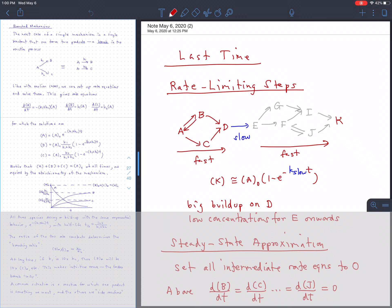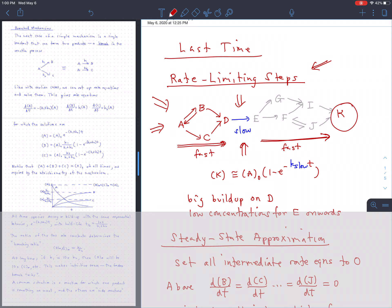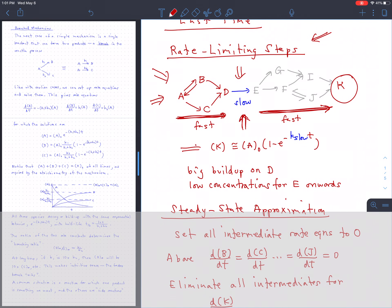Last time we talked about two major topics in kinetics. The first was rate-limiting steps, which is the idea that no matter how complicated your mechanism may be, if there's some choke point or bottleneck step in the midst of the reaction, and if everything before and after that is fast, then the overall rate of production of the final product is going to be controlled primarily by that slow step.